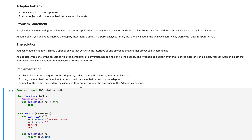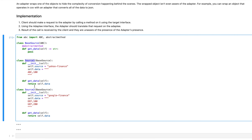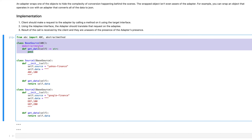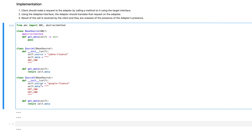Let's take an example of the problem statement that we have so far. Let's say that we have several classes that we've already integrated and implemented into our system. We have a class called Source1 and Source2 which are basically following a structure defined by the base source. So we know for a fact that both these classes will always have a get_data function in them.